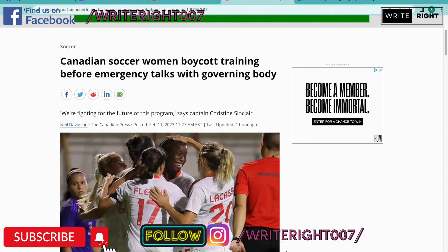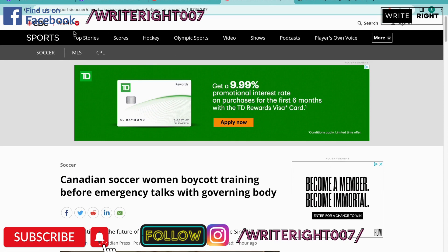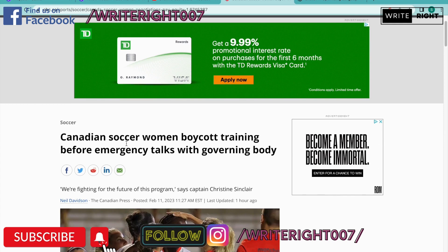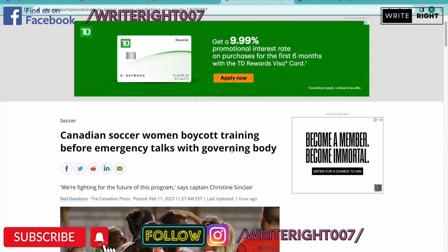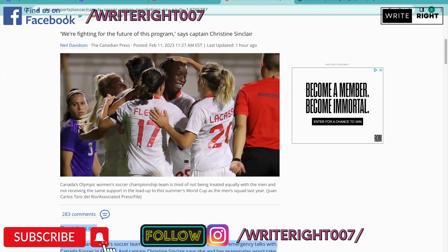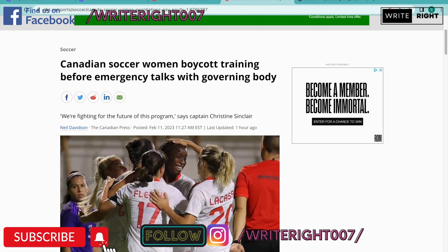As usual, we are going to look for our news on CBC Canada. Over here you have a sports blog. We are going to go to sports and we see that in Canada, 'Canadian Soccer Women Boycott Training Before Emergency Talks with Governing Body' — that looks fine.